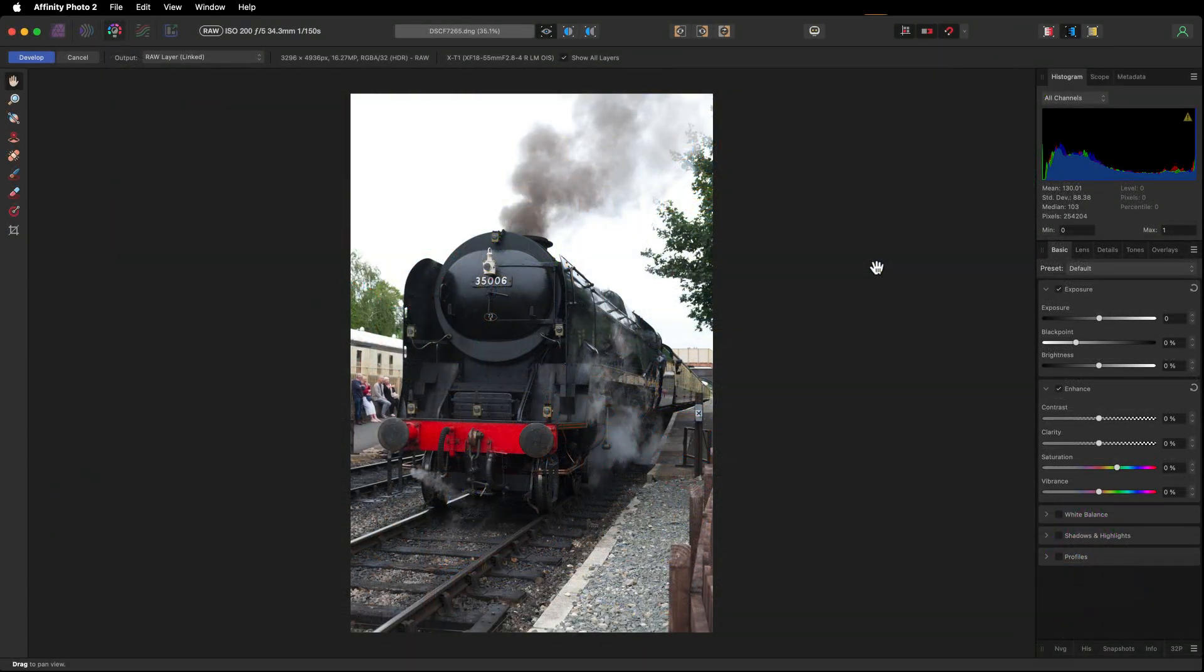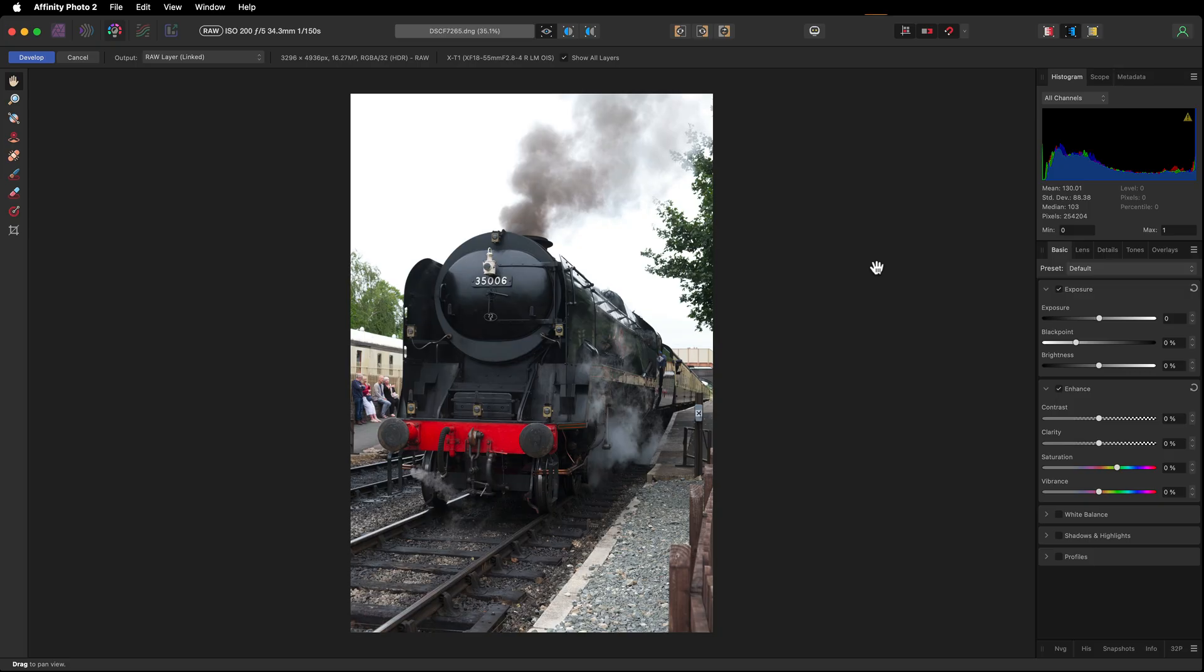We are in the developer zone of Affinity Photo with a picture that I took quite some time ago. As you can see, that sky looks well and truly blown.